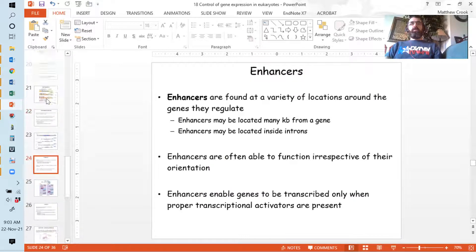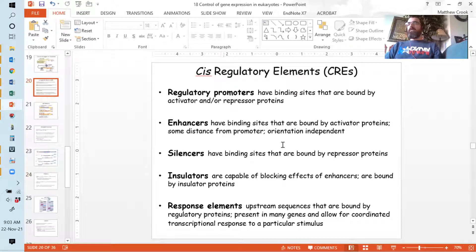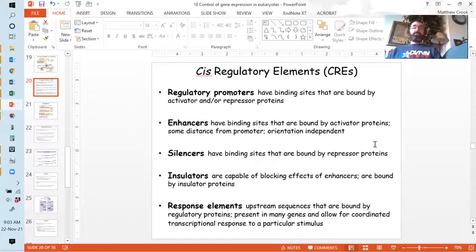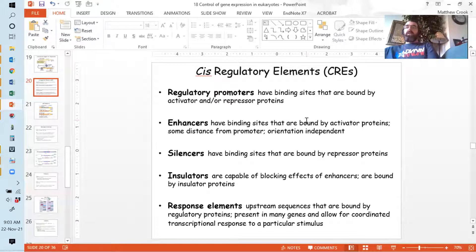I need to go back all the way to CIS regulatory elements. Remember, these are DNA sequences that are present in the regulatory promoter, however ill-defined that is. And those sequences are recognized by proteins. The sequences present in that promoter and the proteins present in that nucleus dictate whether or not that gene is turned on or not.